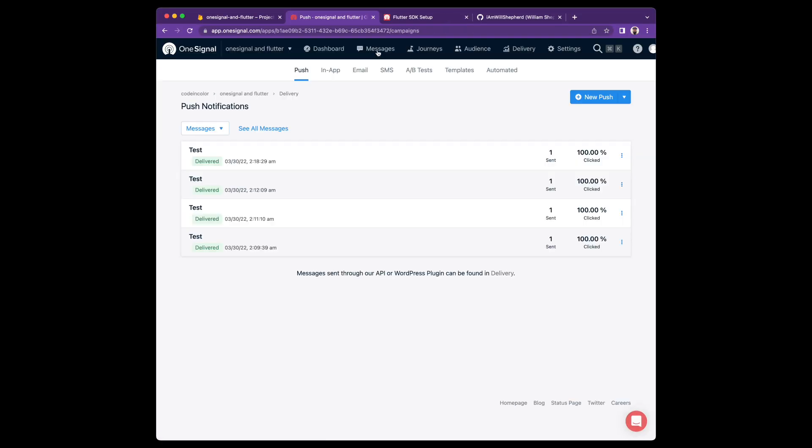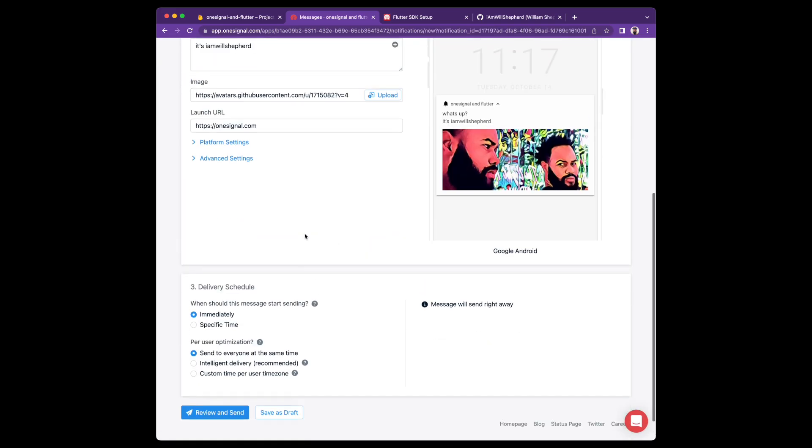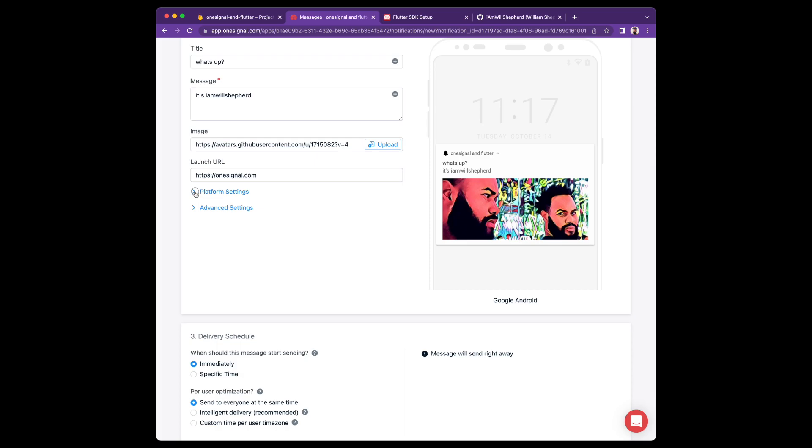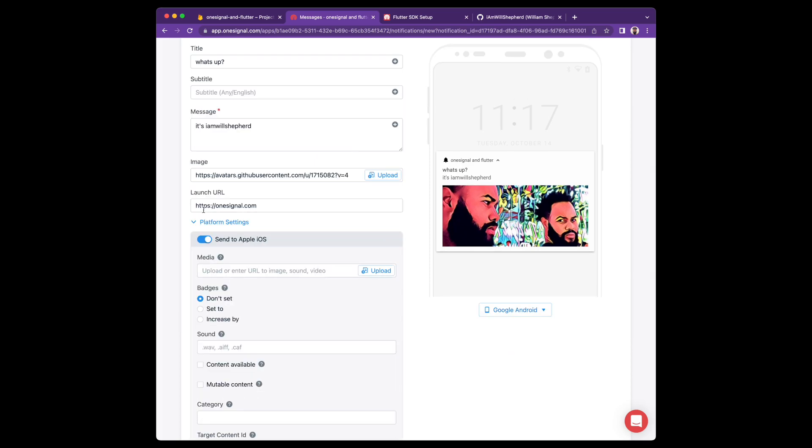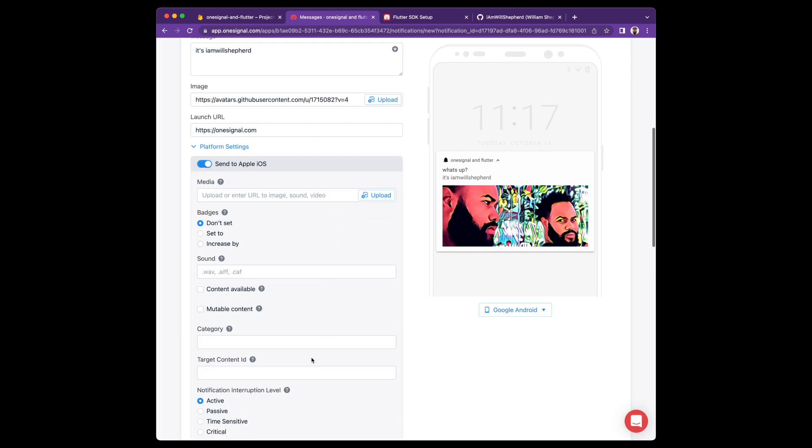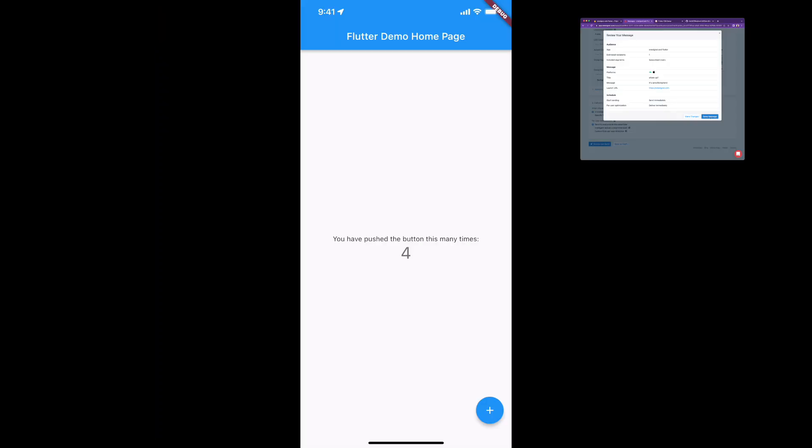Okay, now let's create a new push notification, and I'm going to duplicate my previous one. Scroll down to the platform settings, and you'll see that there's an option to send to iOS. Go ahead and enable that. Now let's send this and see what happens.